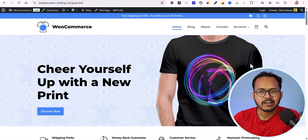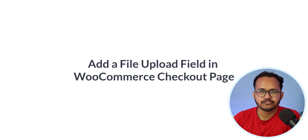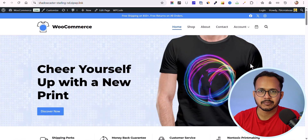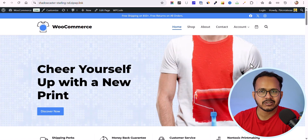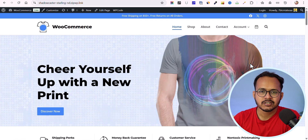Hello everyone, welcome back to Key2Blogging. In today's video I'm going to show you how you can add a file upload field in your checkout page. If you are running a print-on-demand website or any similar website and you want your customer to upload a file while placing the order, then you can add a file upload field inside the checkout page.